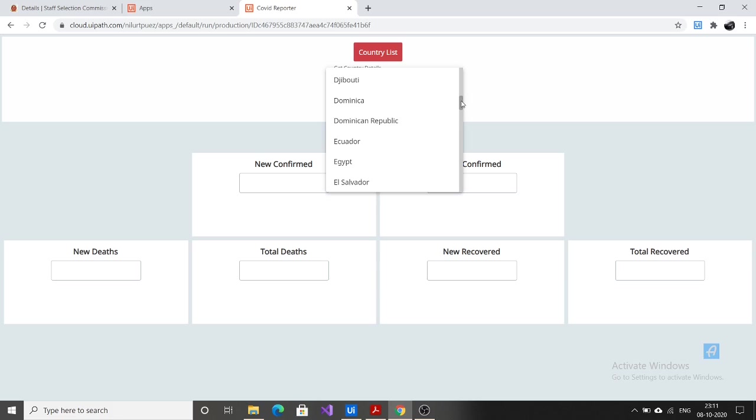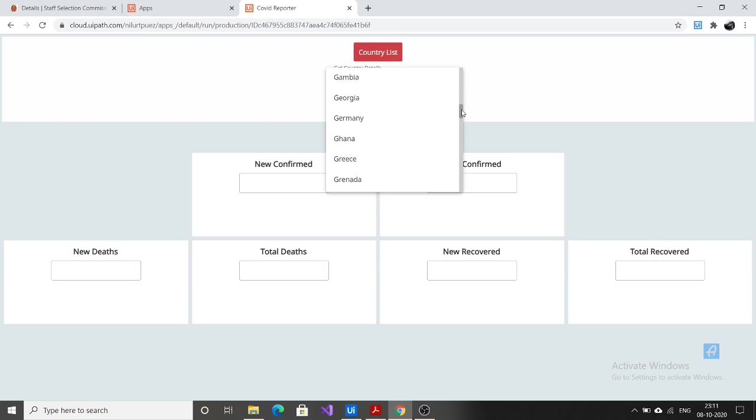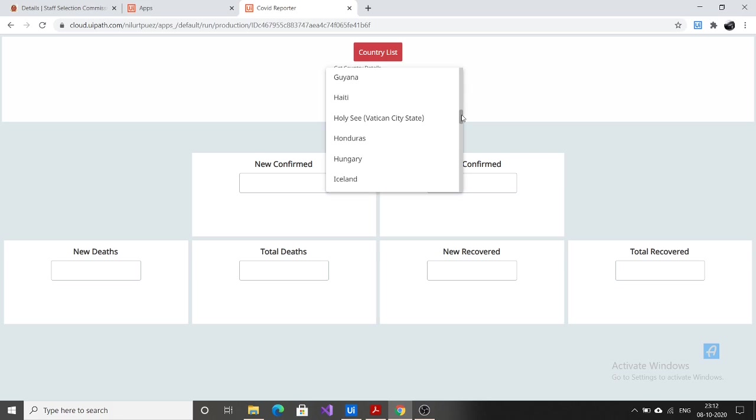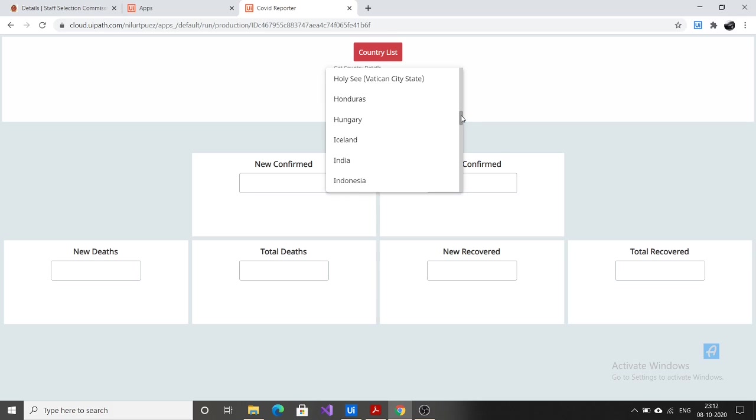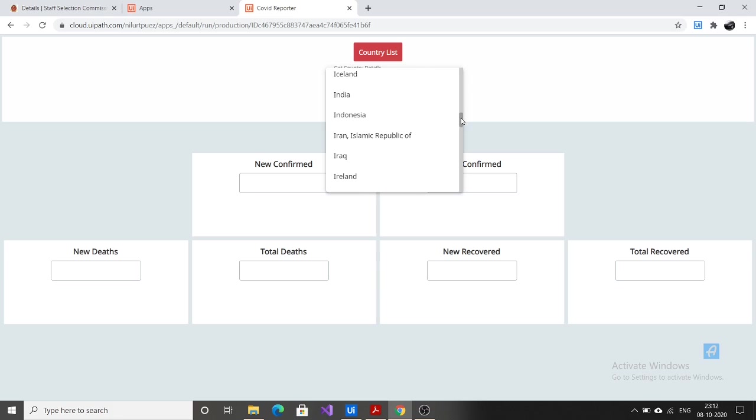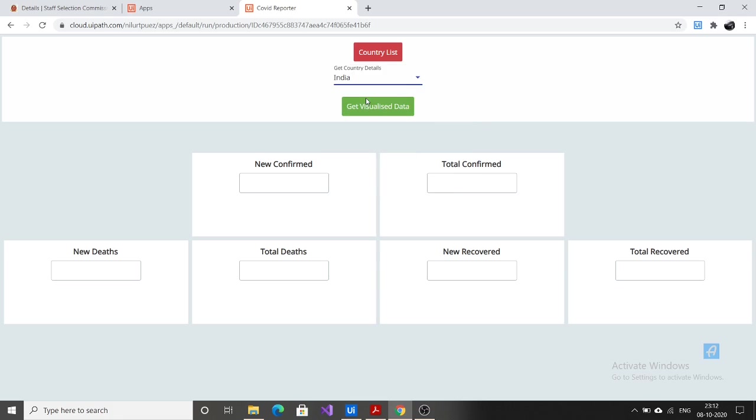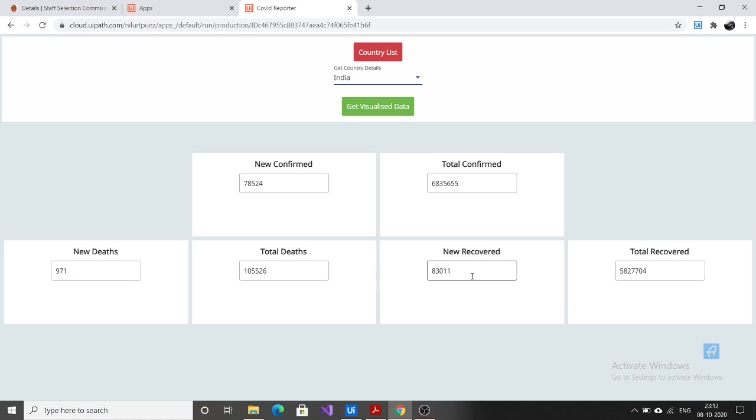If you select any of the country options here, you will get the COVID reports in the below container. So let's say I take the case of India. When I click India, again a UiPath process will be triggered, and after that you will get the output: new confirmed, total confirmed, new deaths, total deaths, new recovered, total recovered.